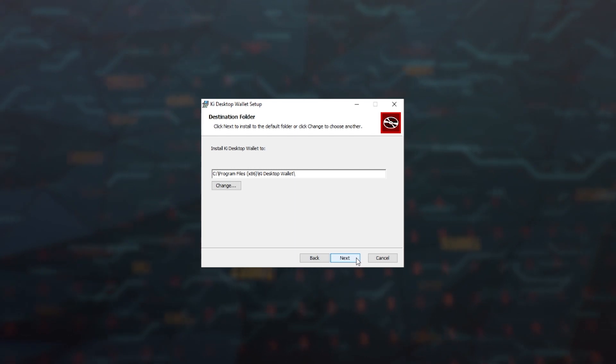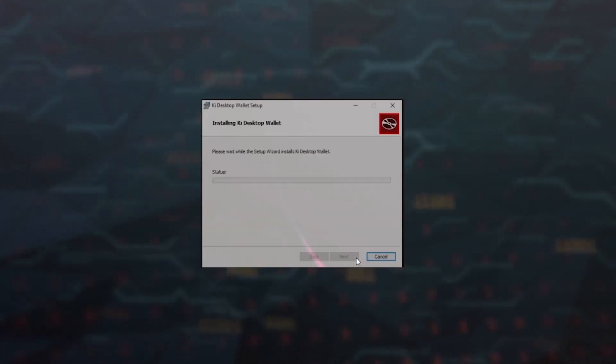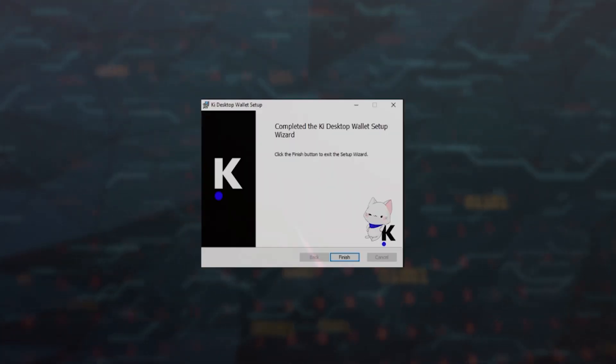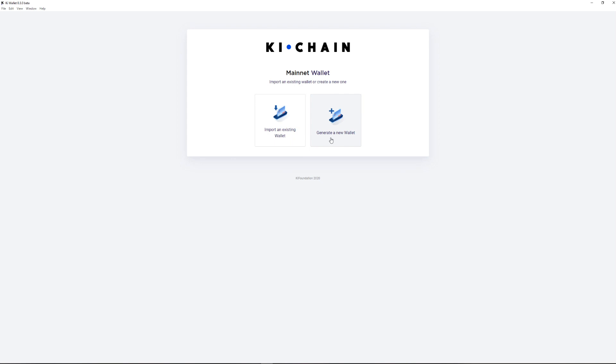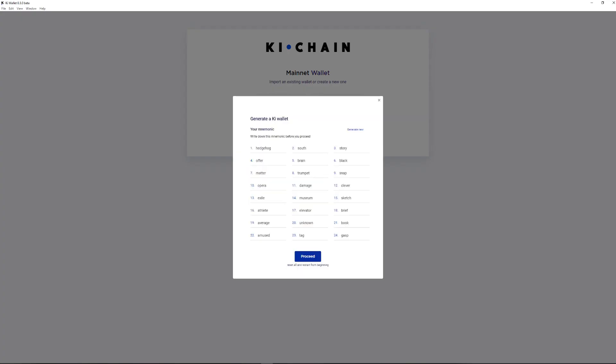After successfully installing the Key Wallet Desktop application, run the wallet and select Generate New Wallet. Name it and click Generate. You will see a generated 24-word wallet recovery seed that you will need to recover your wallet in case your device is lost or damaged.